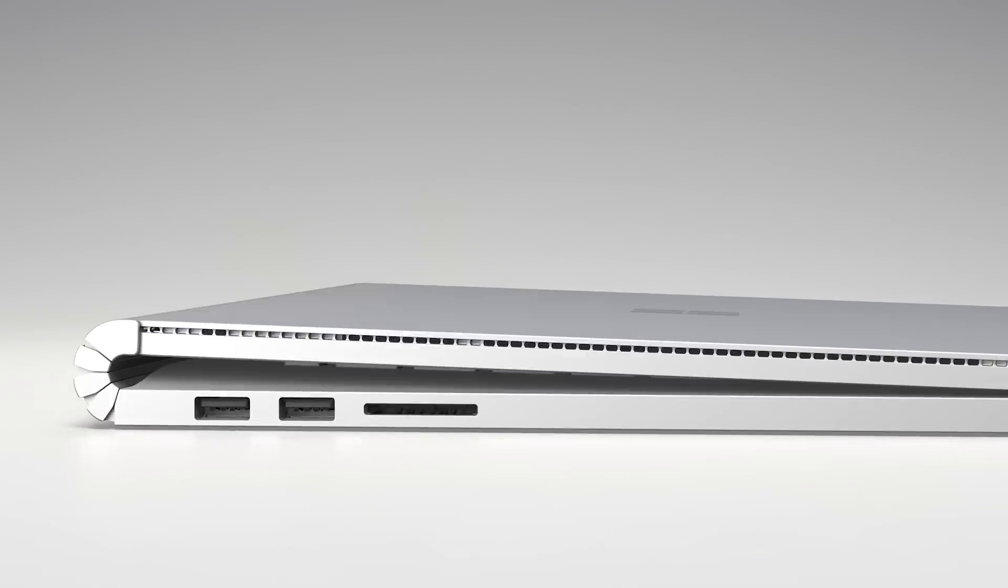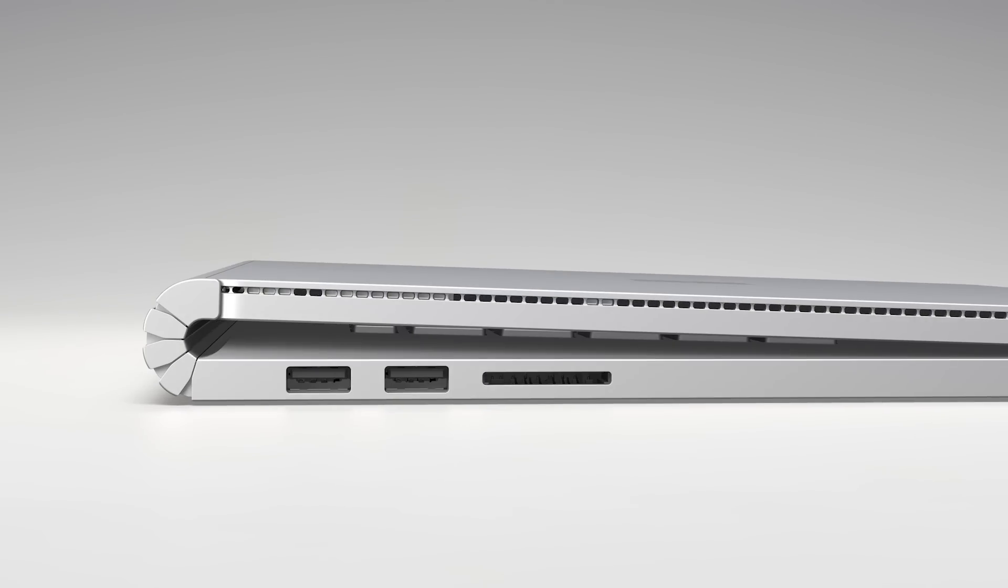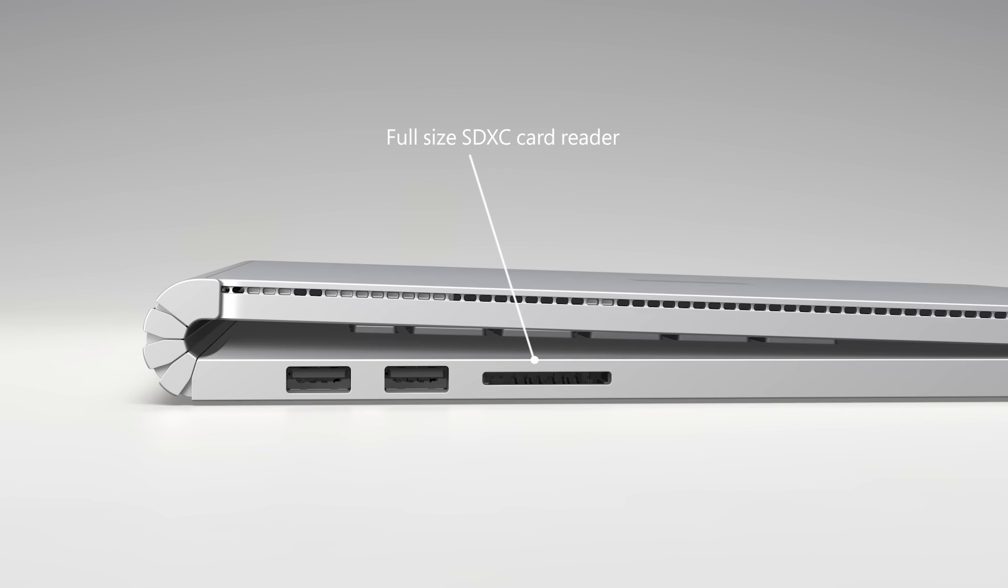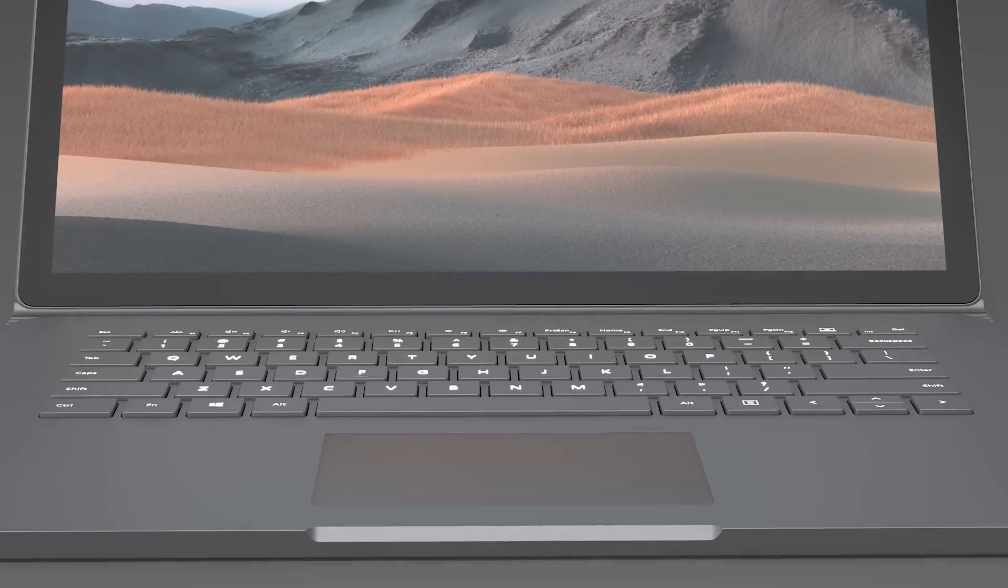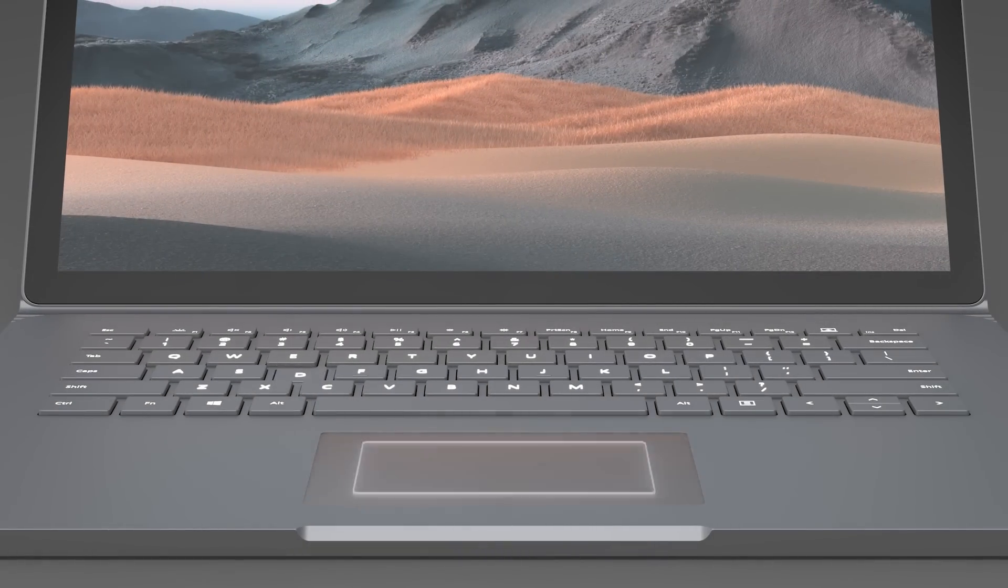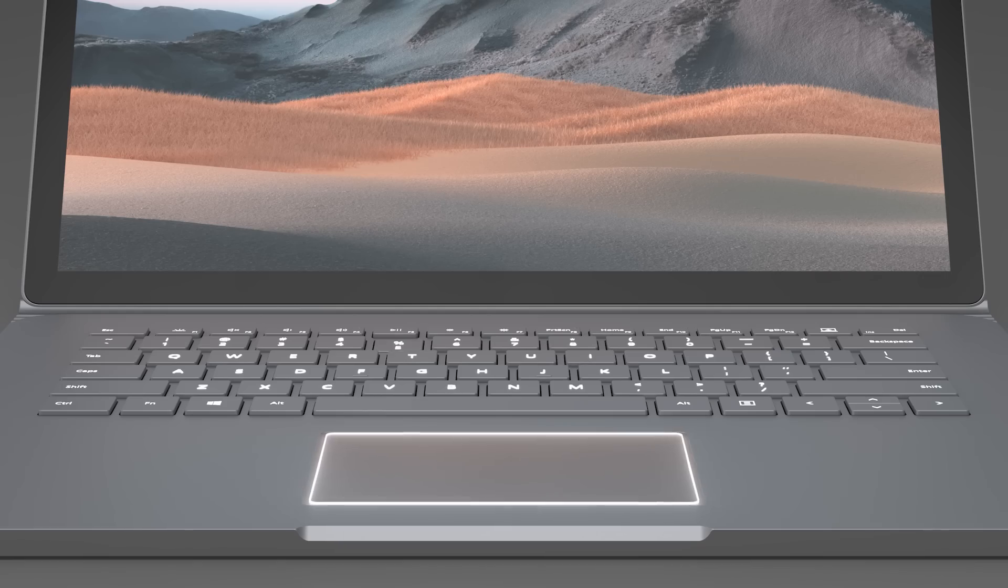The base of the Surface Book 3 has two USB-A 3.1 Gen 2 ports and a full-size SDXC card reader on the left. The full-size backlit keyboard and precision trackpad provide a quiet, comfortable interaction experience.